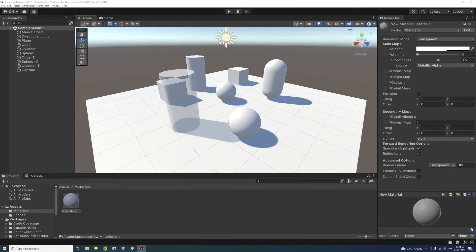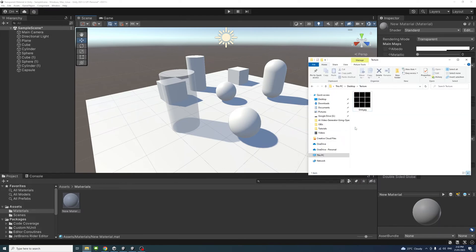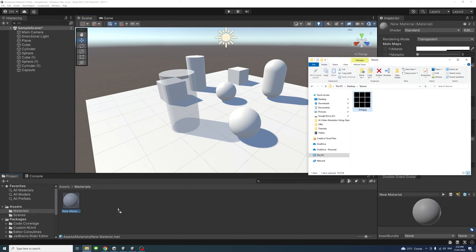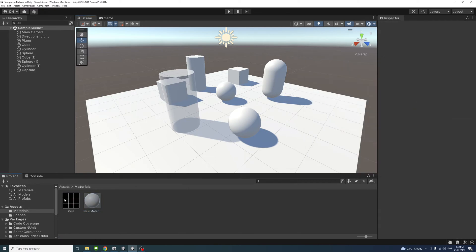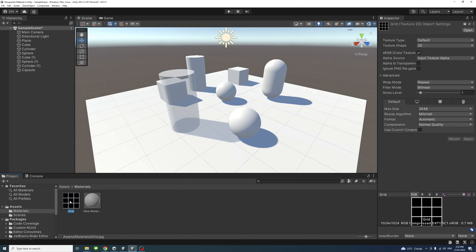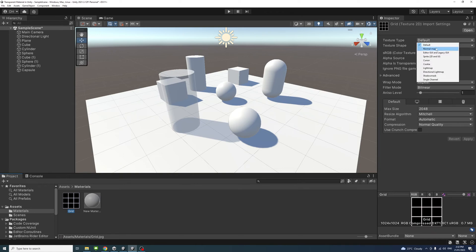To decide the transparency based on a texture, I have a folder with a texture called the grid. I'll drag it into my Assets, then select the picture. Under the Texture Type, make sure to select Normal Map.